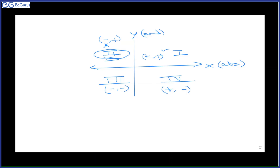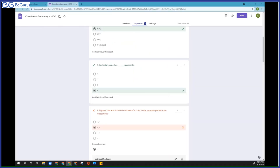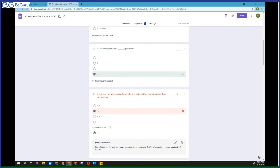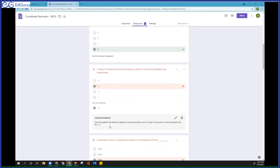All right, now the next question. So the third quadrant is understood now, right? The correct answer was minus and plus. Now the next one.